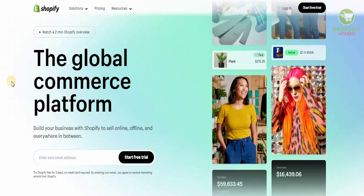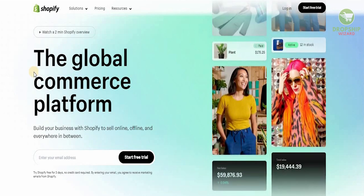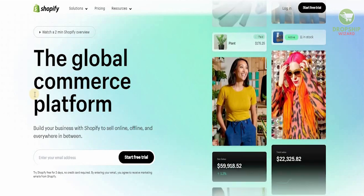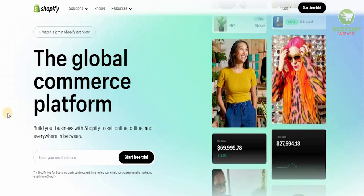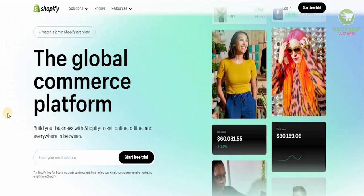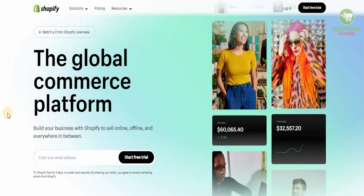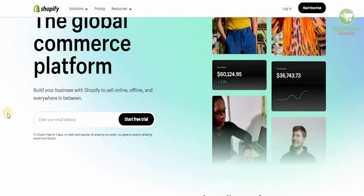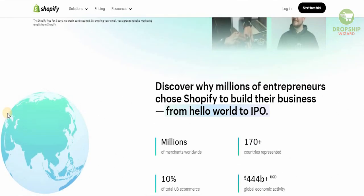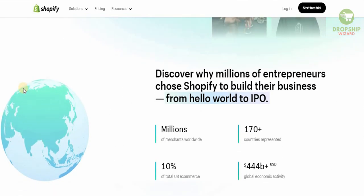Shopify.com is the global commerce platform that you can build your business with. You can sell online, offline, and everywhere in between guys. You can discover the reason why millions of entrepreneurs have chosen Shopify to build their business with.